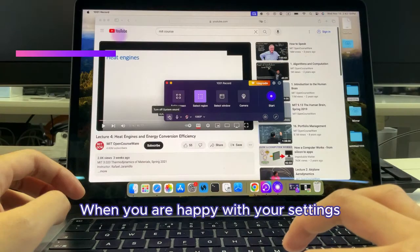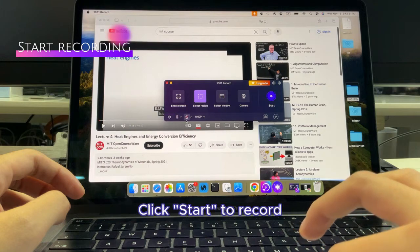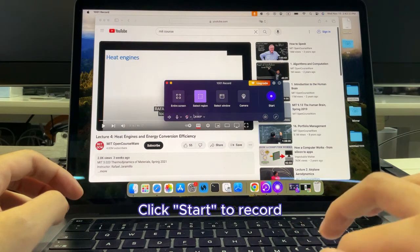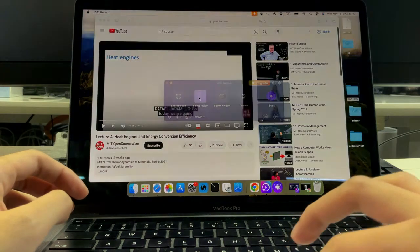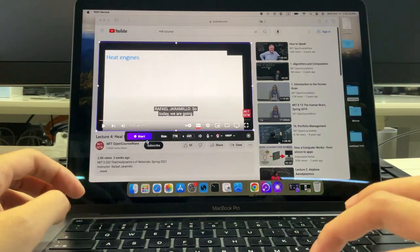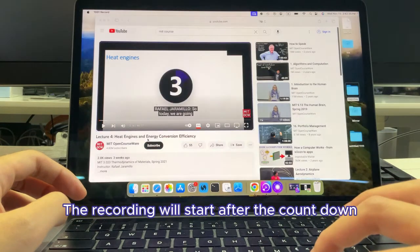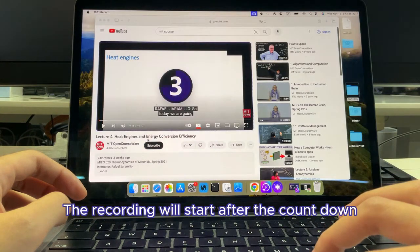When you are happy with your settings, click Start to record. The recording will start after the countdown.